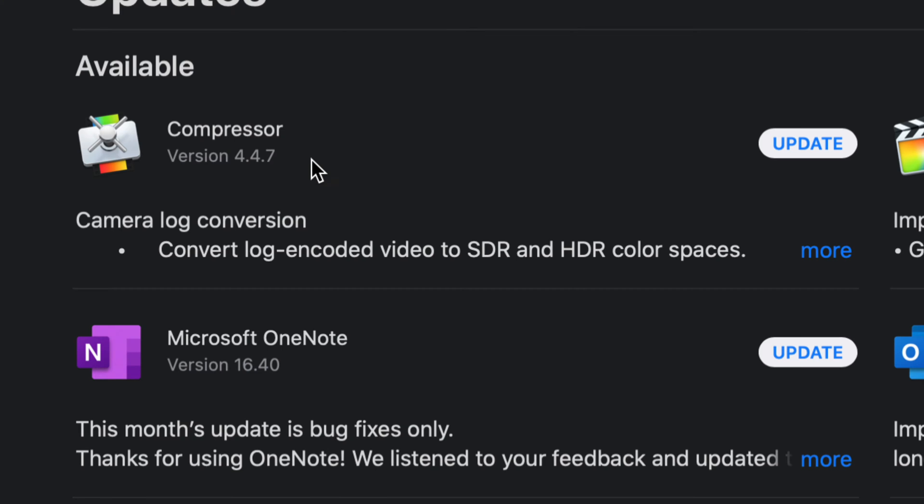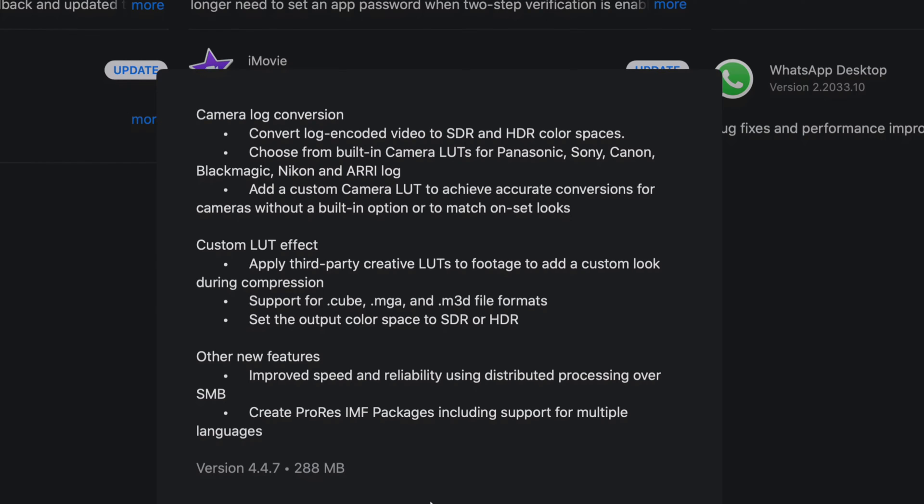For now, let's just get started with Compressor. I'm just going to hit Update. Just in case you guys want to know more about the update itself, you can click on More. Once you click on More, you can see exactly what this update is all about. This update is only 288 megabytes, so it's a really fast update.